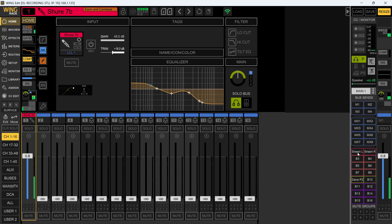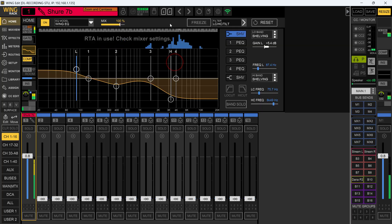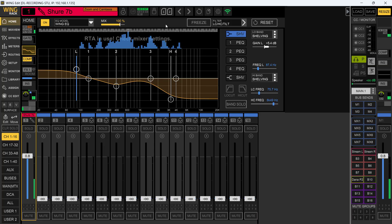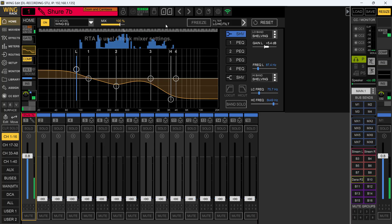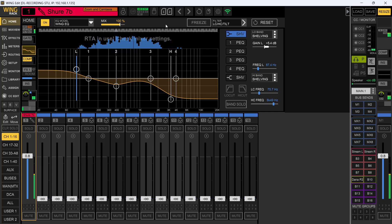Your RTAs are up here in your equalizers. Right here you can see it says 'RTA in use, check the mixer settings,' and it is in use. This is exactly the same setup as the actual touch screen on the rack.